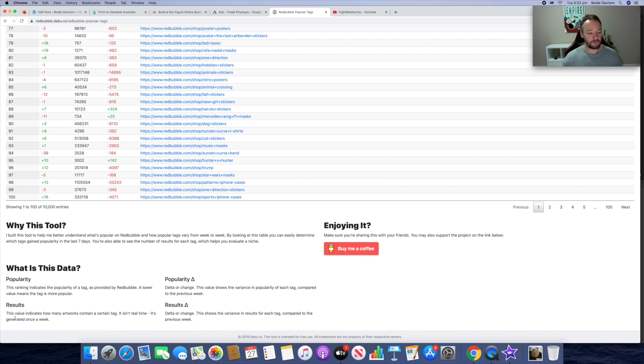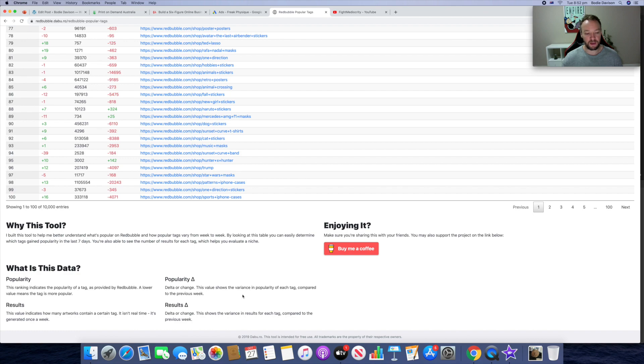So results: this value indicates how many artworks contain a certain tag. It's generated once a week. Popularity delta or change: this value shows the variance in popularity of each tag compared to the previous week.